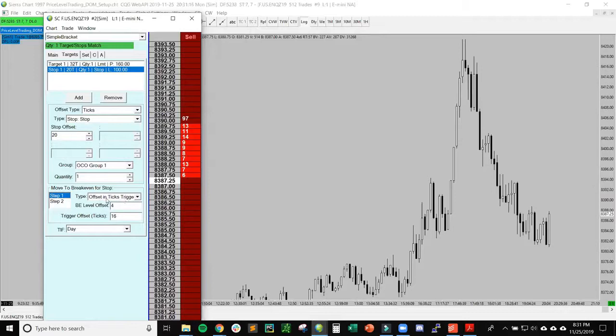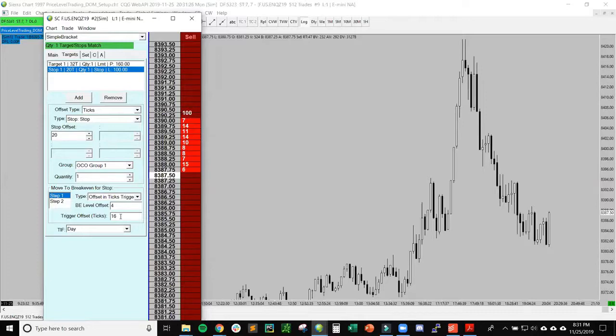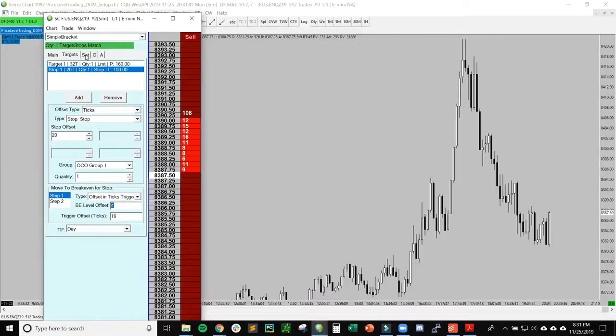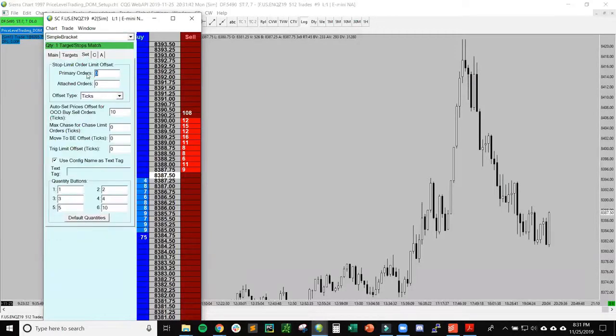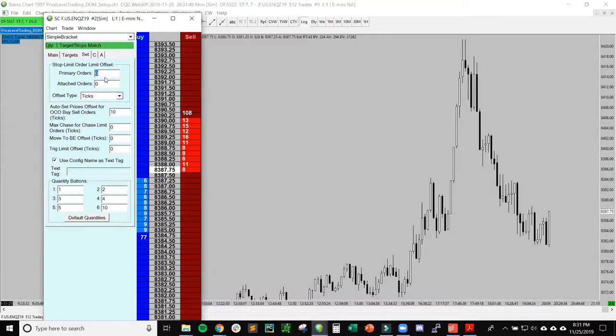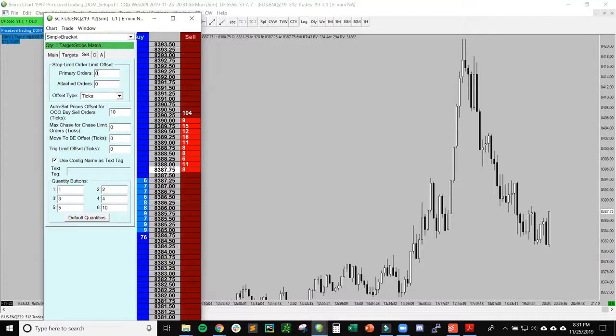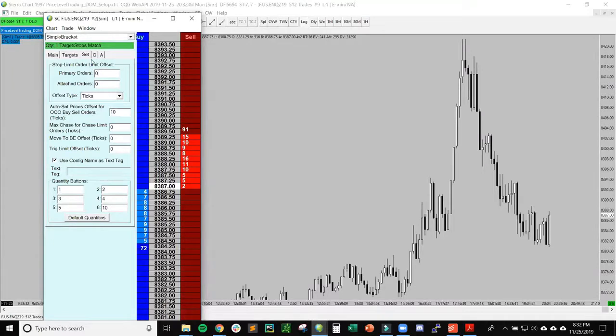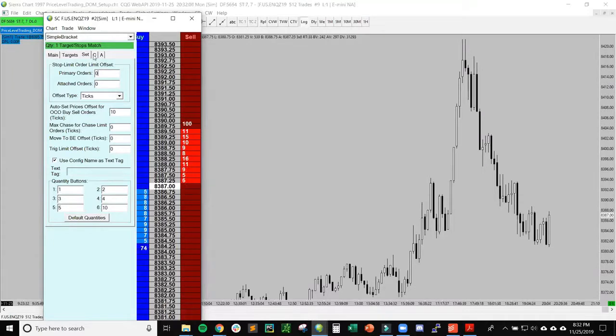You can experiment with using different steps when you want to move the stop to break even. For example, how I have it set here with type set as offset and ticks triggered, once my position is up 16 points, which is four points on NQ, this will automatically move my stop to plus four ticks, so I'll lock in a point of profit. This set tab is for configuring things like stop limit order, lock a limit offset. You can control the quantity buttons here, and when you click the compact tab, the quantity buttons will show up right here.